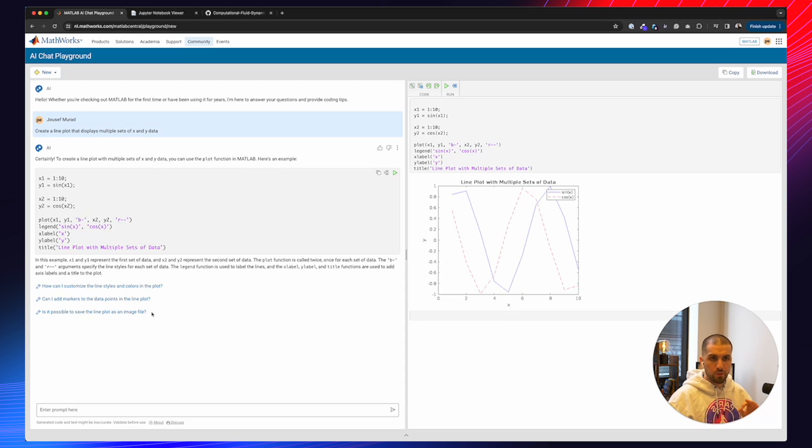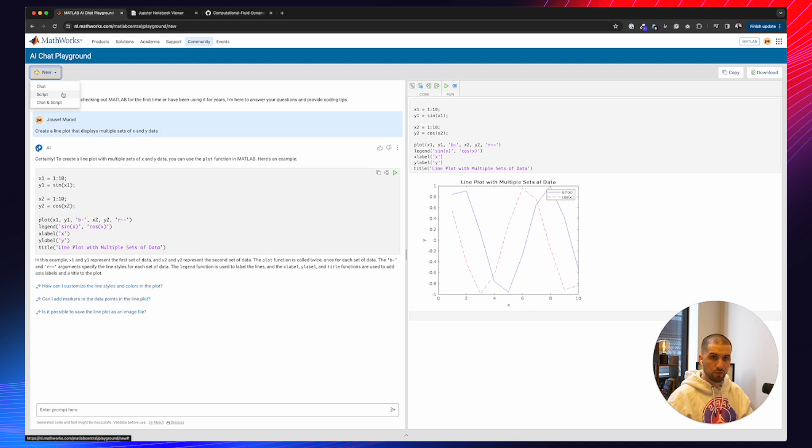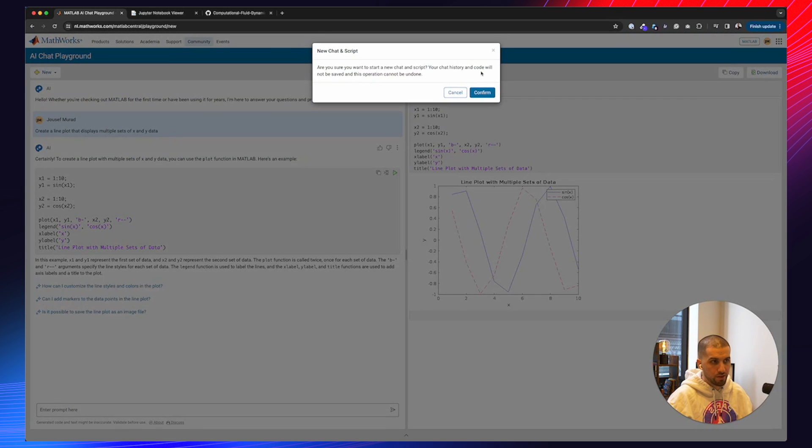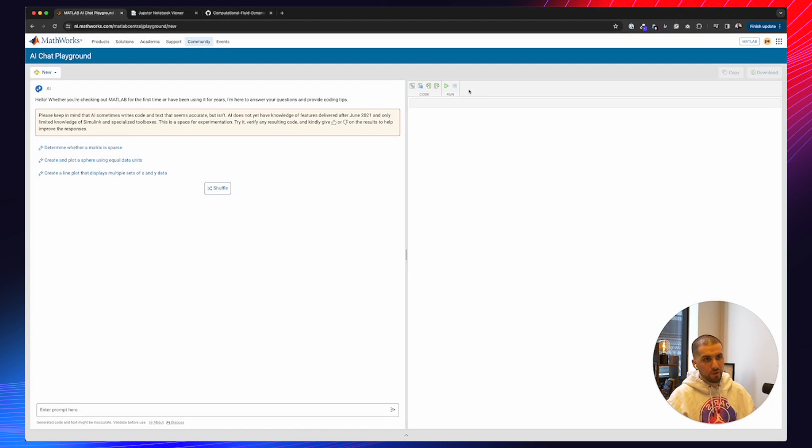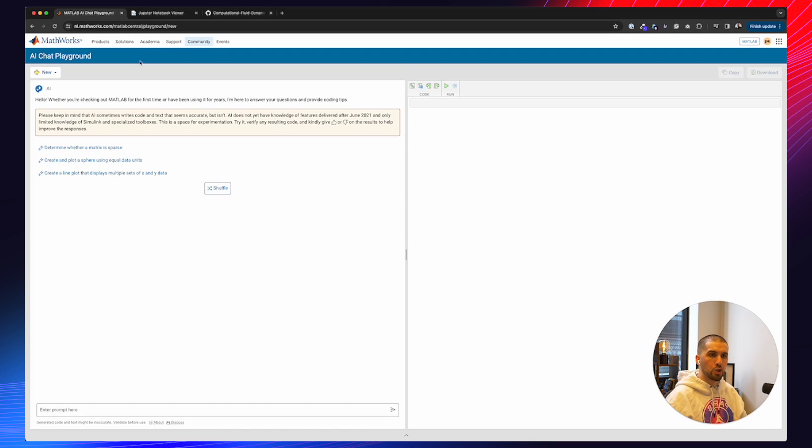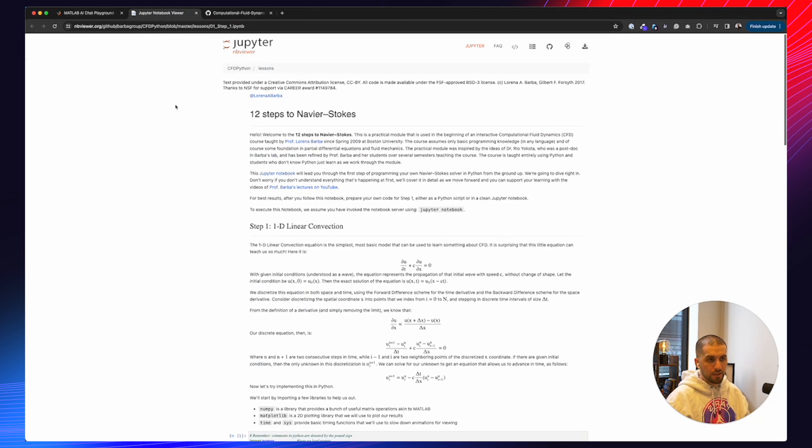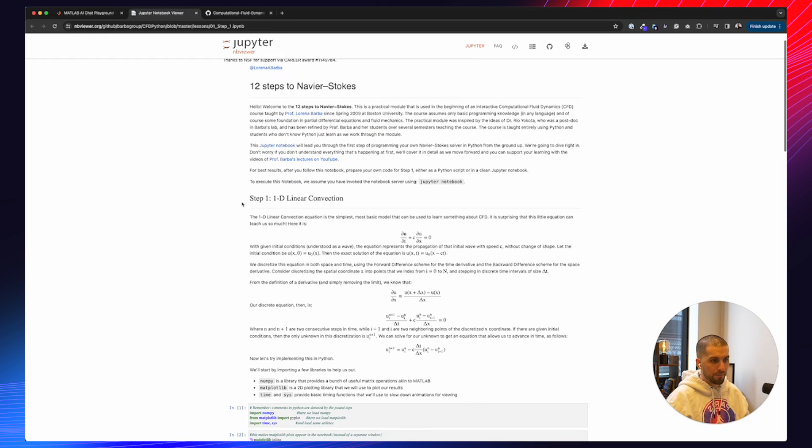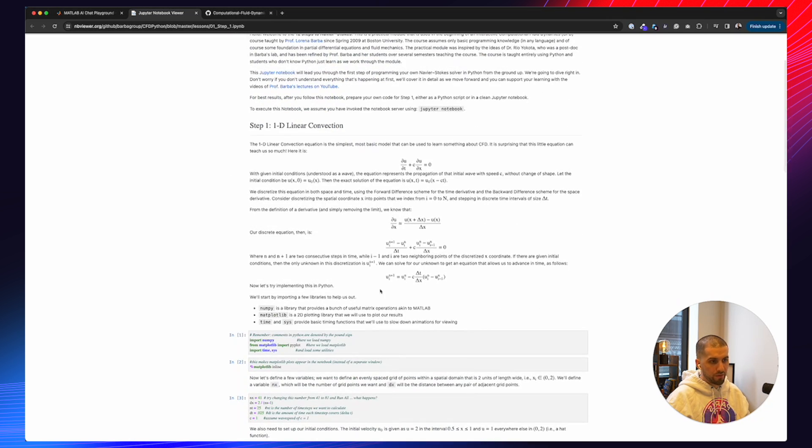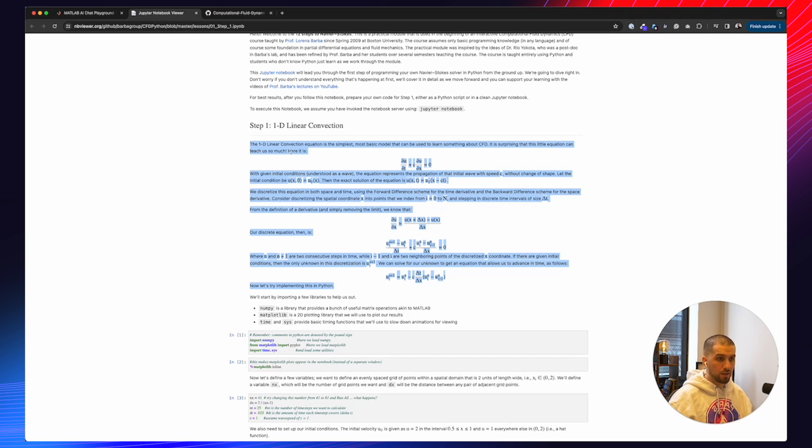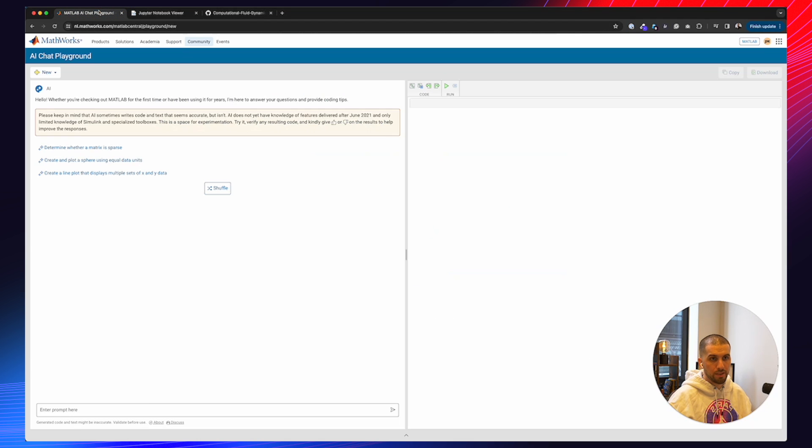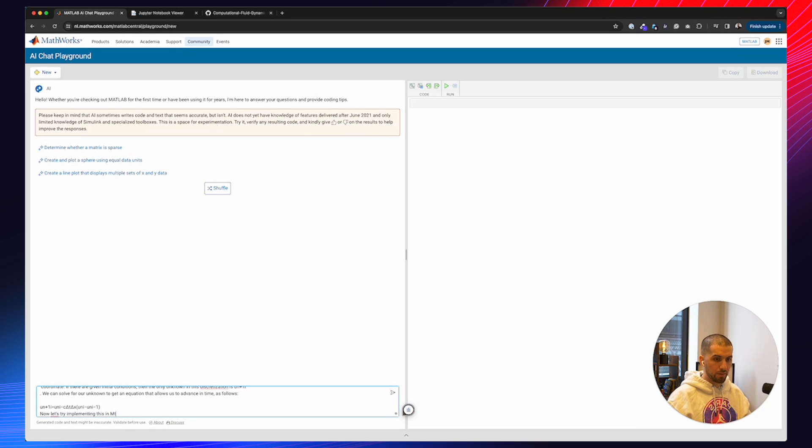All right. One of the things we want to do now, we want to clean this thing. So either you can clean the left side, which is cleaning the chat, you can clean only the right side, or you can clean both sides. So we're going to clean the chat and the script. We're going to confirm this. Both is clean. And one of the things I want to show you is maybe going to the 12 steps to Navier Stokes course from Lorena Barber. And one of the things we do now is copying this maybe, the 1D linear convection equation. We're going to copy it. We're going to paste it right here as a prompt.